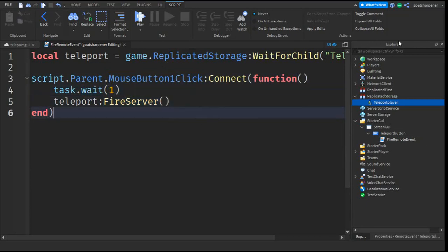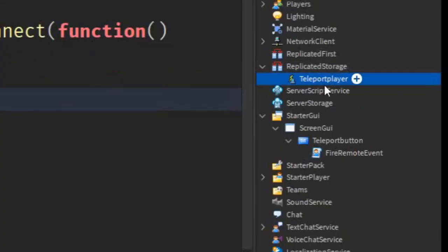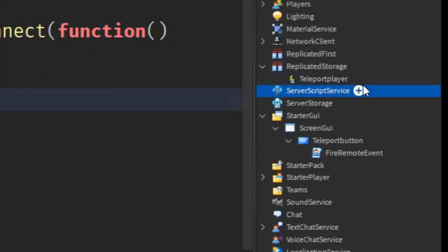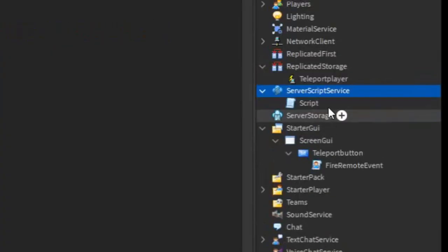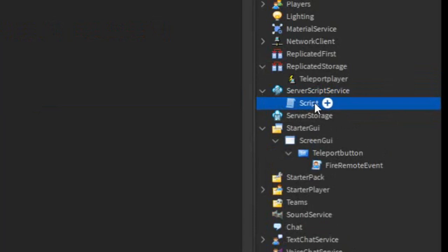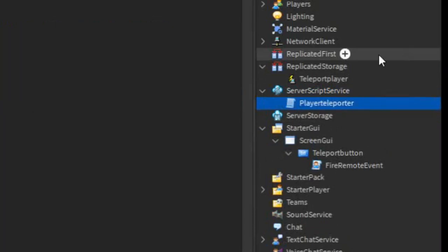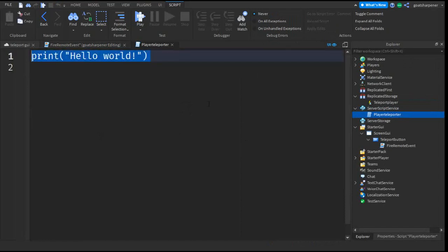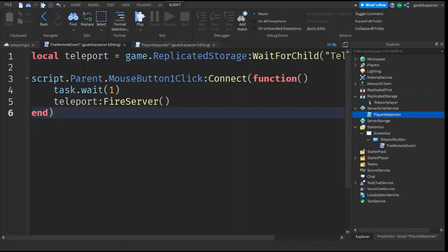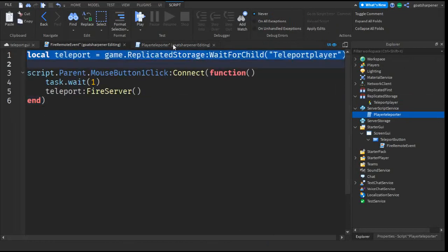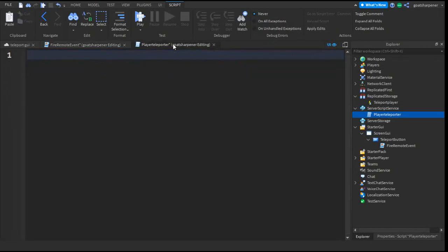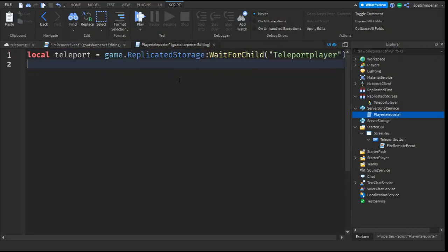After that, go back to the Explorer, under the Server Script service, click the plus, enter in a script, and rename this to Player Teleporter. Then delete Hello World. Go back to the Fire Remote Event and copy this line, go into the Player Teleporter script, and paste it in like that.